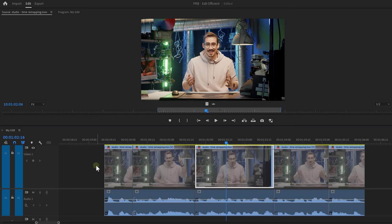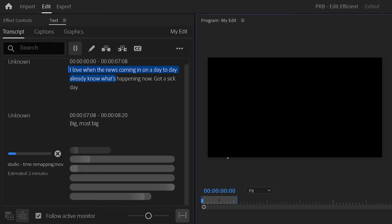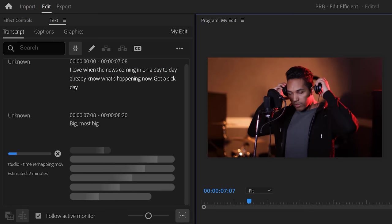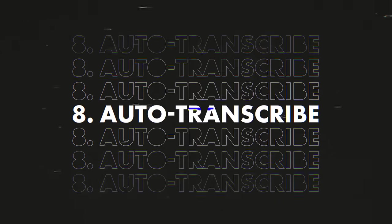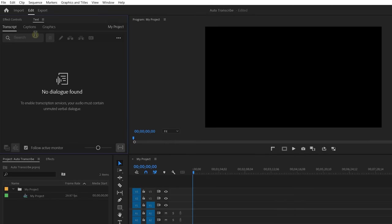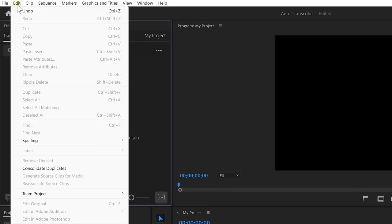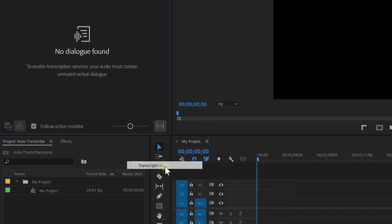So, you probably already know that you can transcribe speech inside the Premiere Pro text panel. Now, it's not really necessary that you do this for every clip separately. Premiere can now do this in the background as soon as you import a clip. To enable this feature, go to edit and then preferences. Then, click on transcription.